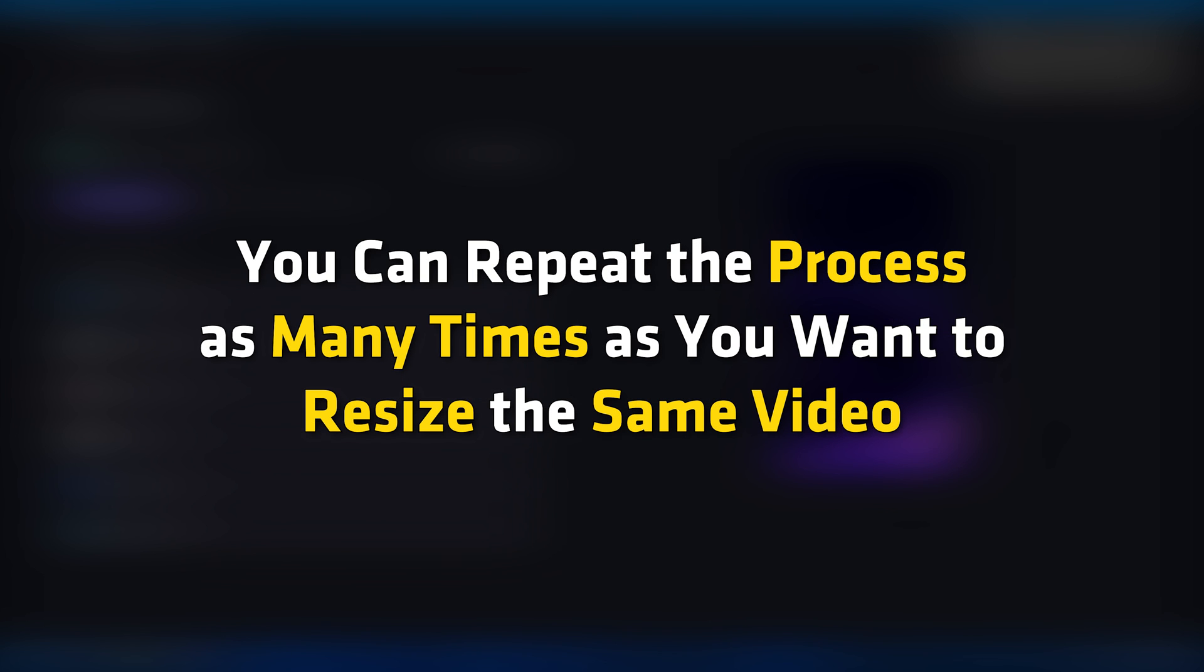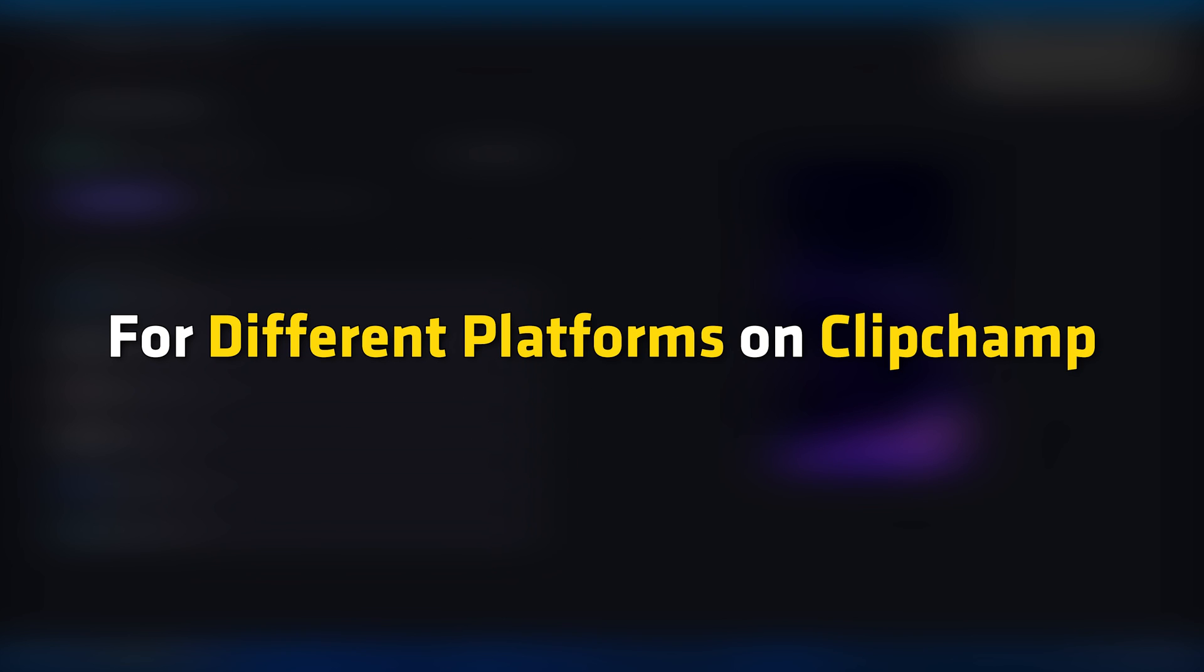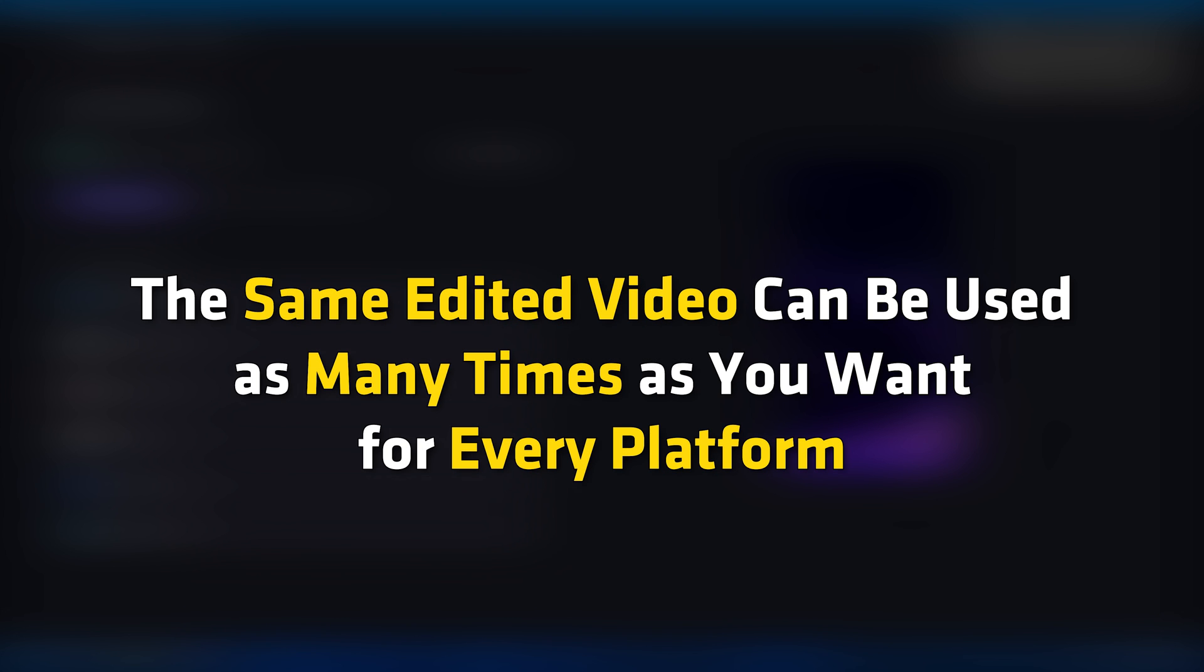You can repeat the process as many times as you want to resize the same video for different platforms on Clipchamp. The same edited video can be used as many times as you want for every platform.